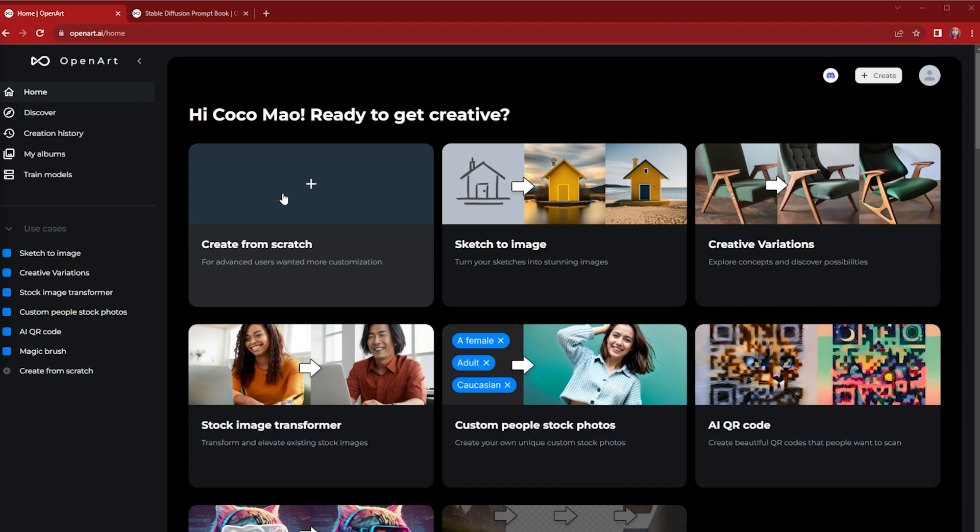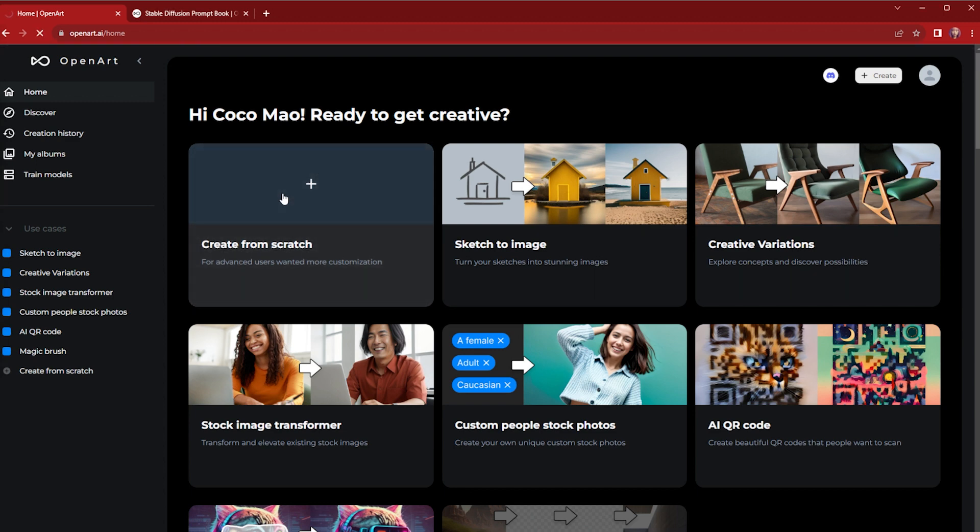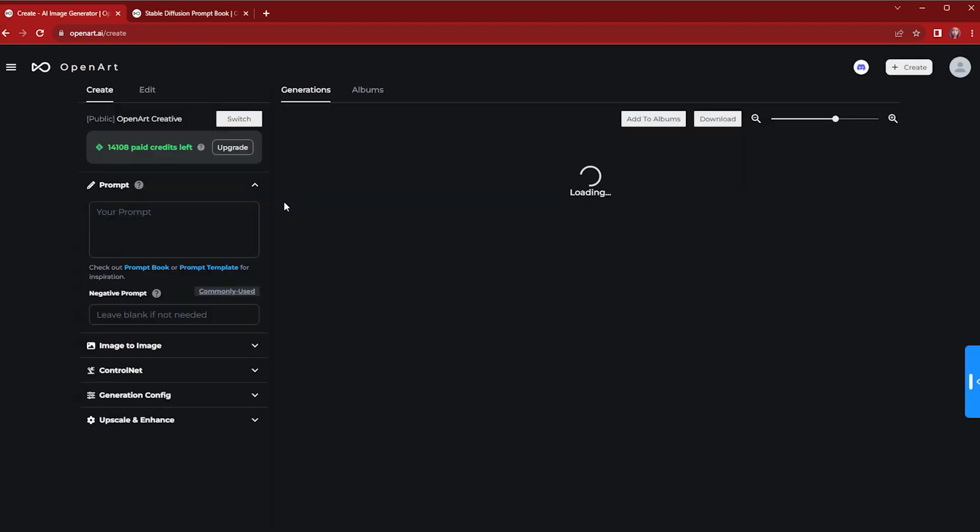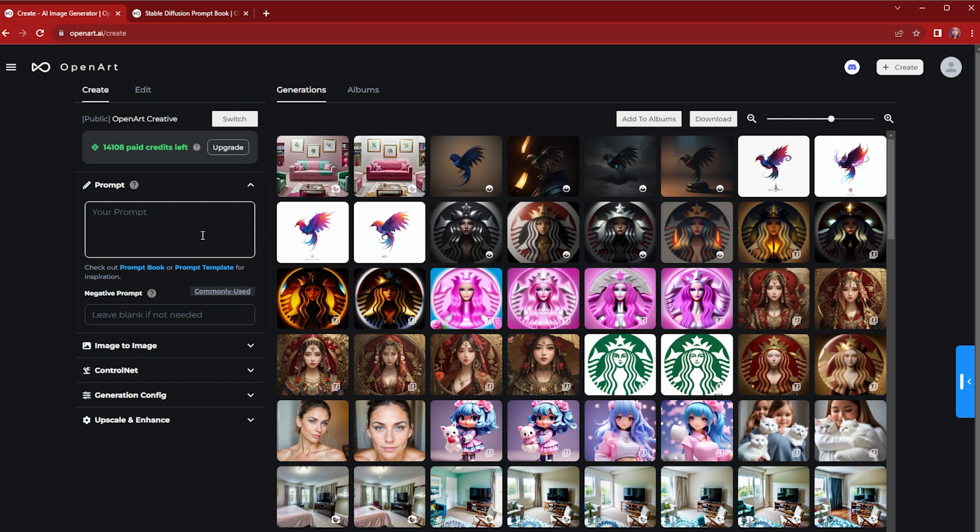Let's choose create from scratch. This is a very easy way to start. You're going to write your first prompt.